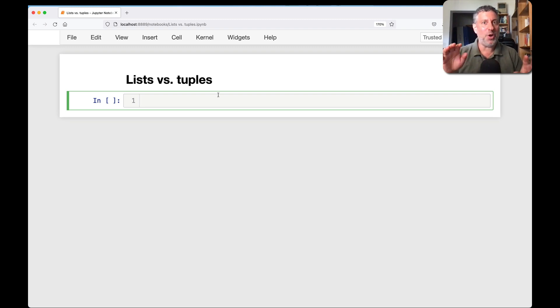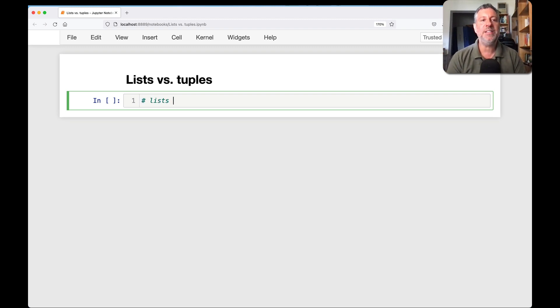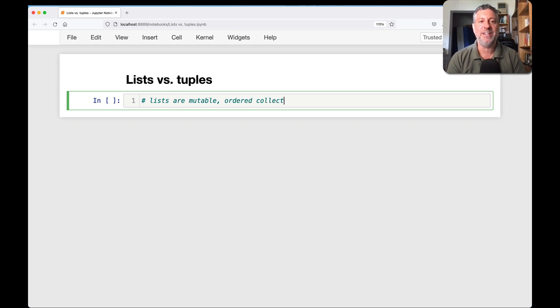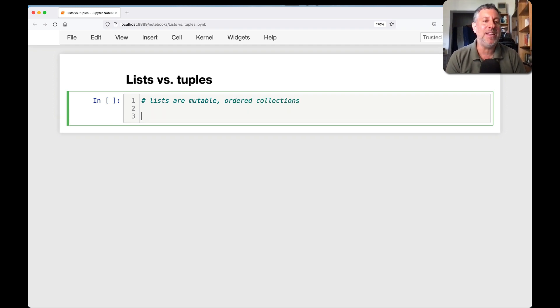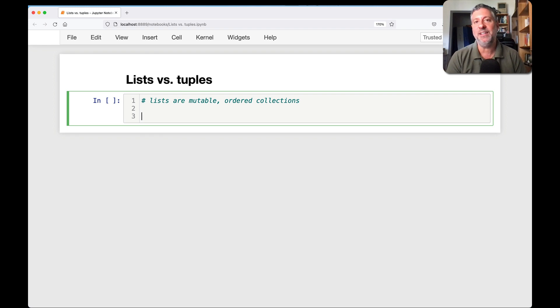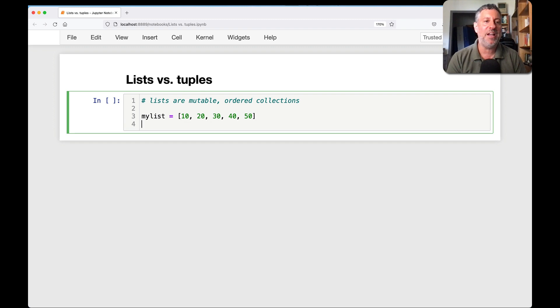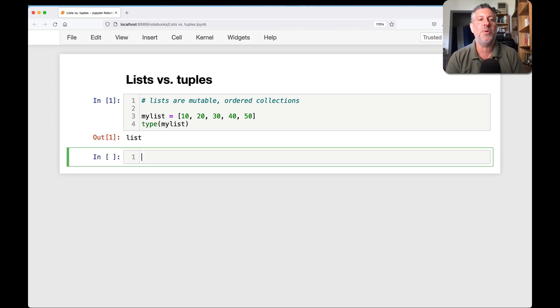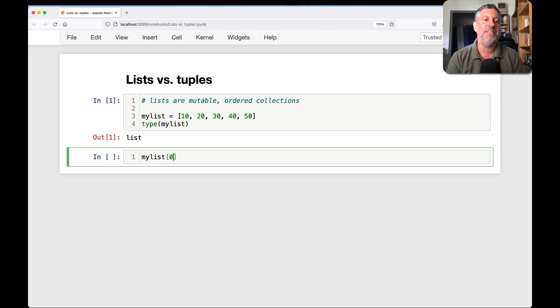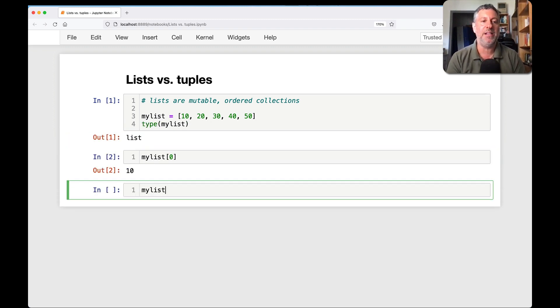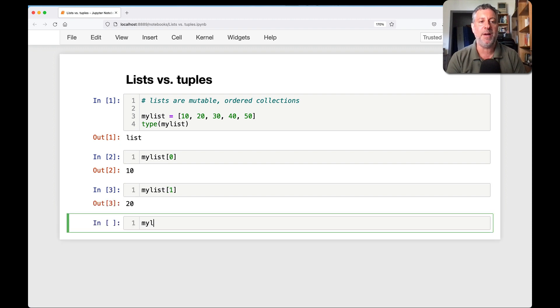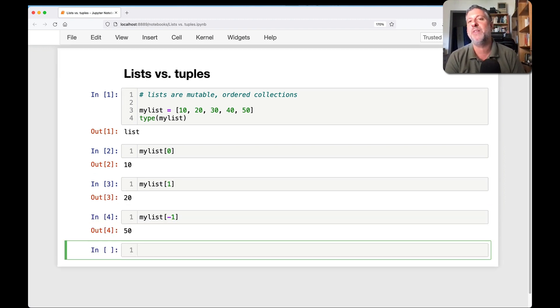So let's talk some basics here. Lists are mutable ordered collections. What does that mean? It means that I can put a bunch of things in a list. So I can say my list equals 10, 30, 40, 50. And now what's the type of my list? Of course, it's a list.